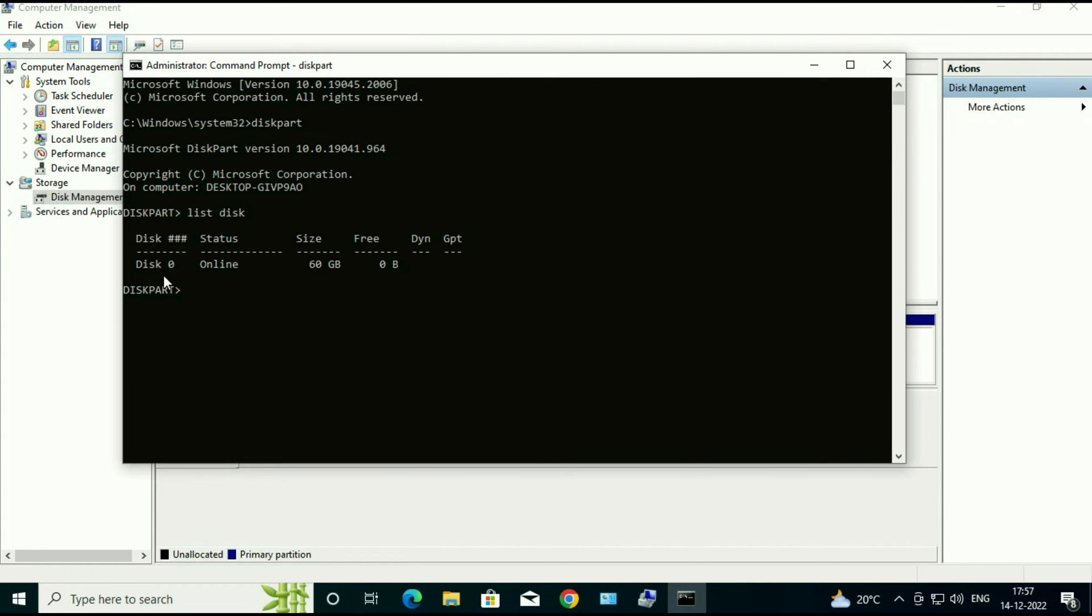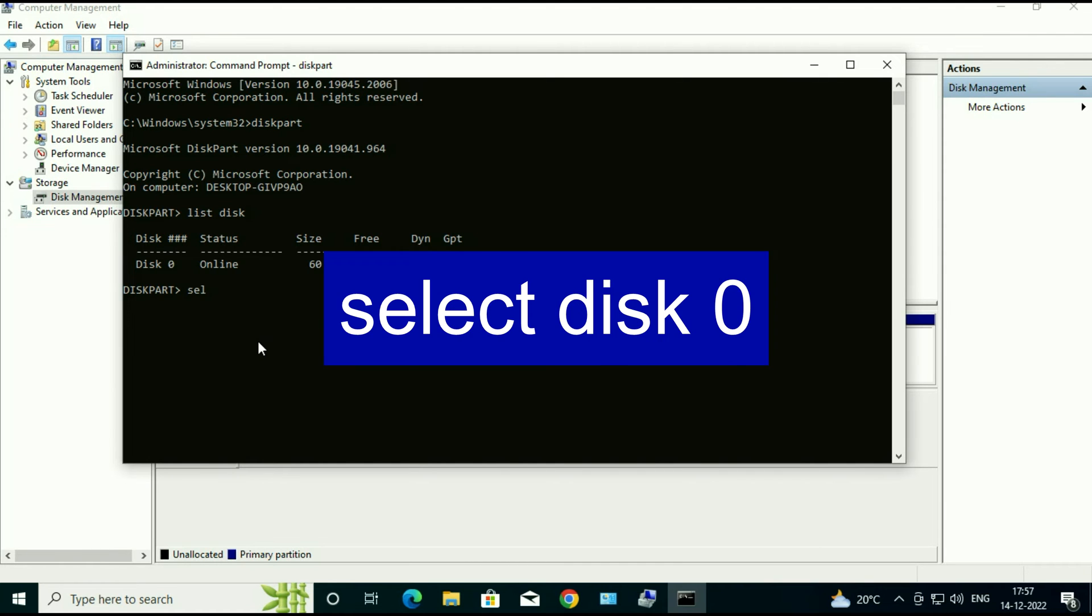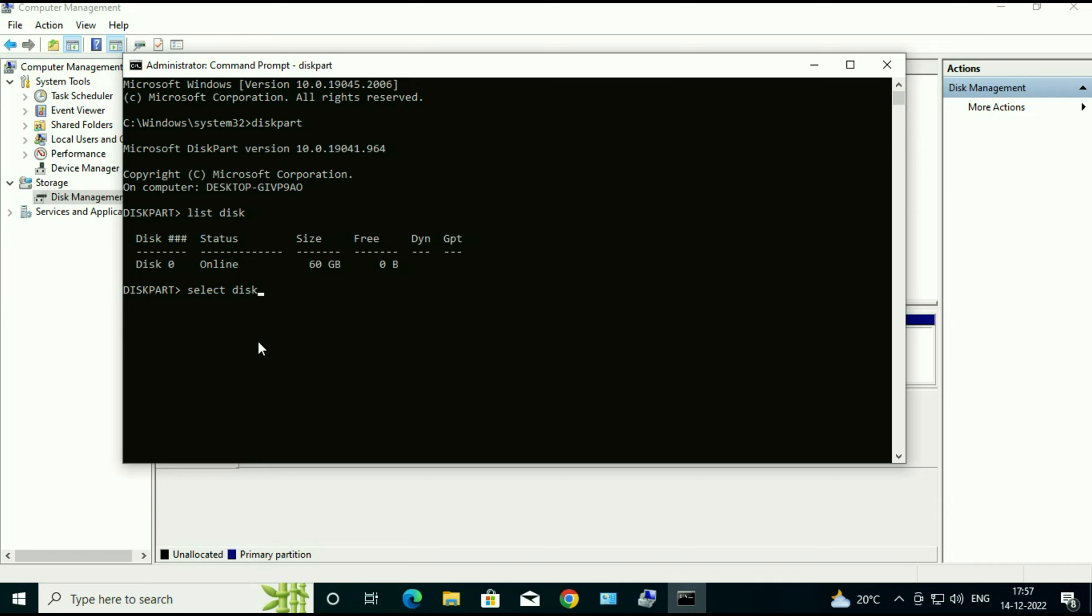So this is the hard drive I have. Now type the next command: select disk 0. So I have only one hard disk on my laptop. You can see the disk name is 0. That's why I type 0. Then press enter.